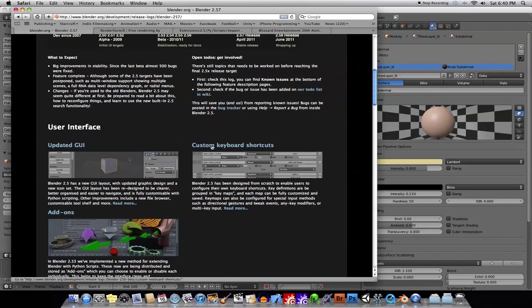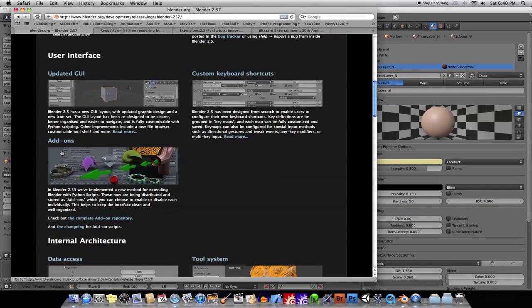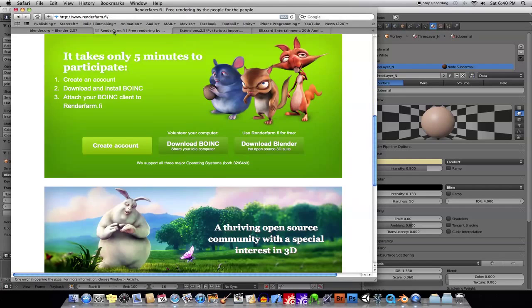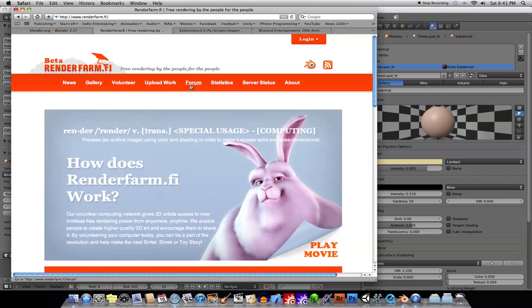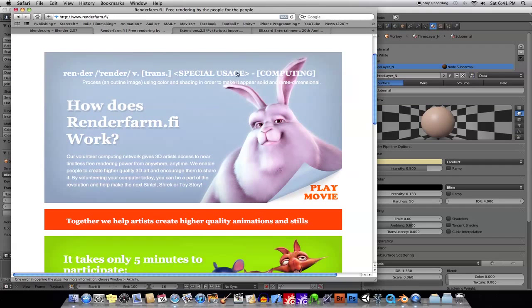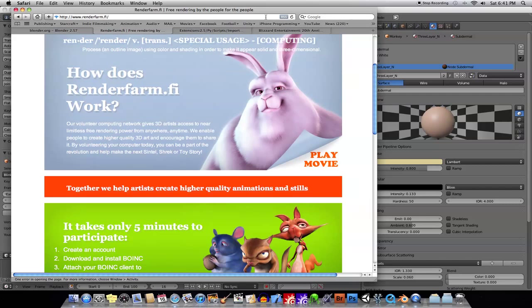And then finally, here's a little bit of stuff. Customized keyboard, some add-ons and stuff like that. So, the final bit of news is this really cool thing now called Renderfarm.fi, which I imagine stands for Finland, because a lot of Blender stuff is done over in Europe.